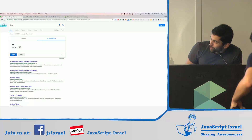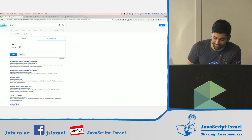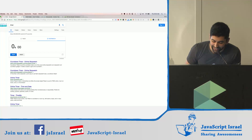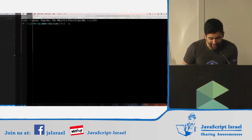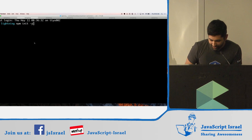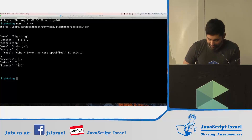So I've never done this before, so let's see if it actually works. Ready? Three, two, one. So first thing: npm init.